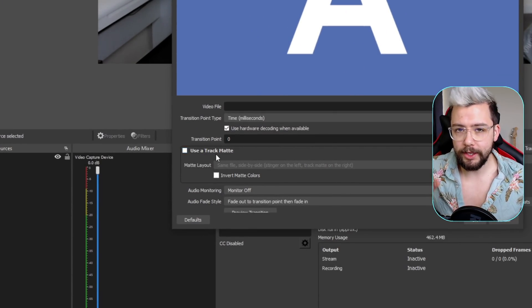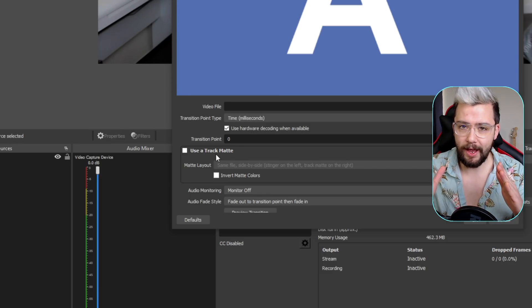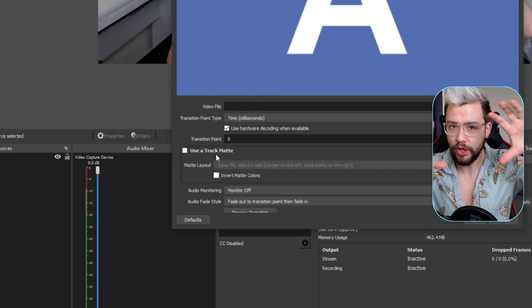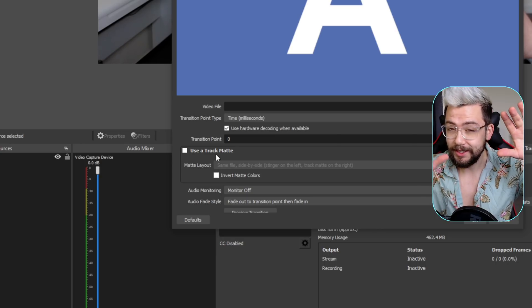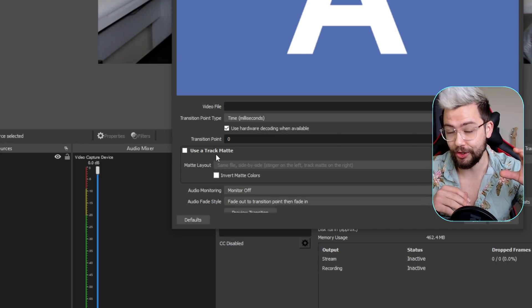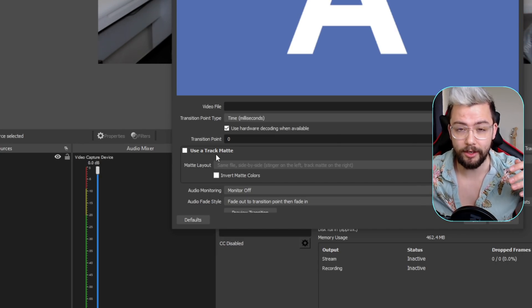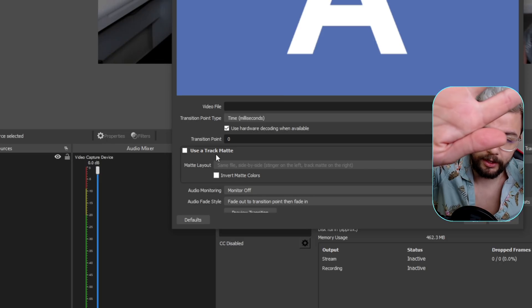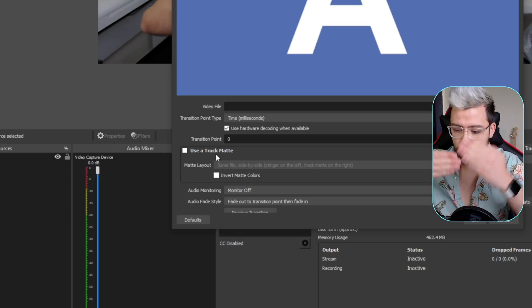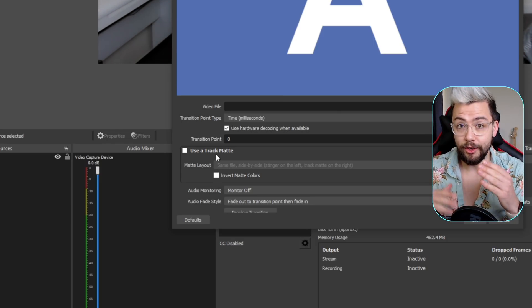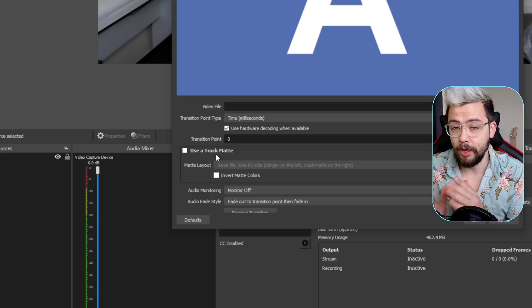So what this is, is you can define if you want both scenes displayed at the same time as you transition. Because normally with a stinger, you have it cover up the whole entire screen, and then it swaps in the background. So this will swap it at the same time.